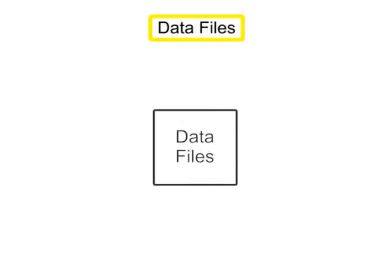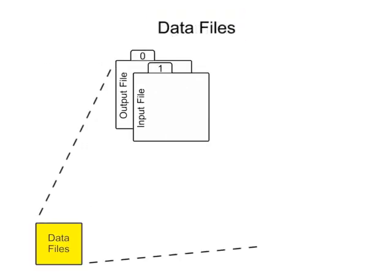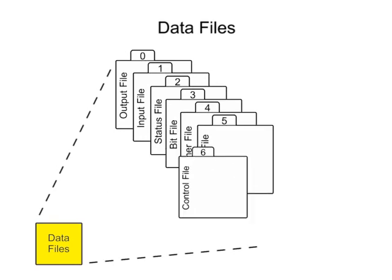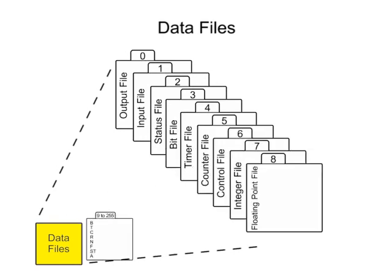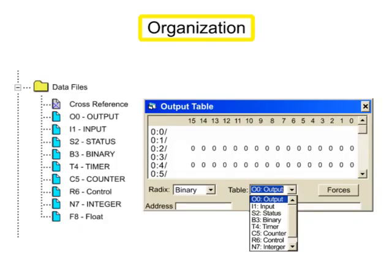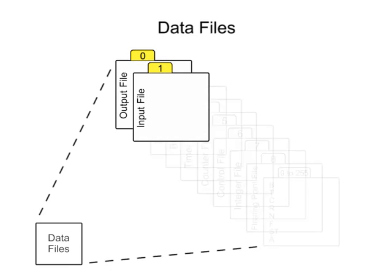Data files store information needed to carry out the user program and is accessed through the ladder logic program. Organization is defined by the type of data they contain and are assigned a file number. Files 0 and 1 are input and output data files assigned to a physical location of a rack and slot, providing an interface to real-world input-output.